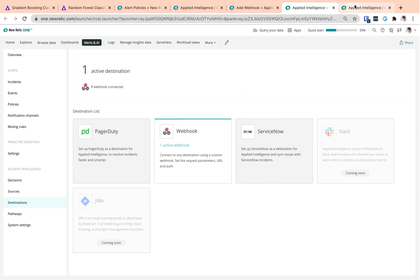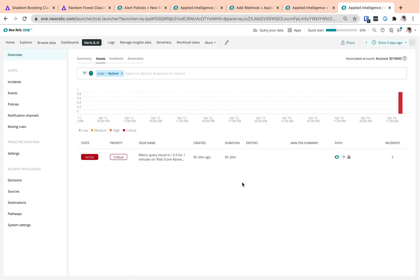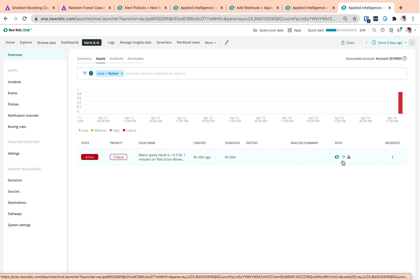So with these configurations in place, when New Relic raises an issue, the notification is routed according to our custom pathway rules and it arrives at our configured destination.